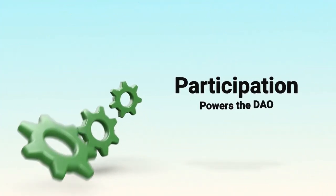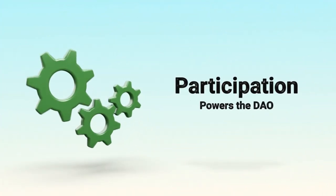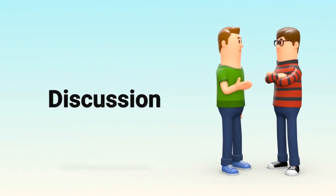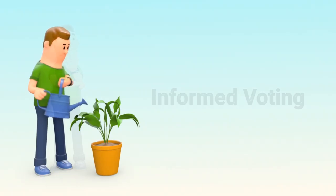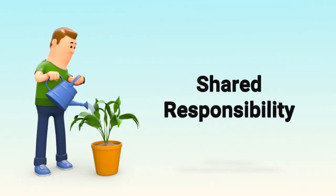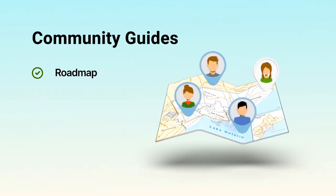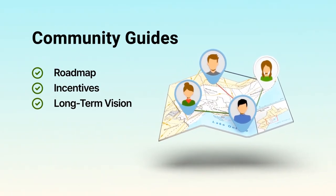But governance isn't automatic. It relies on participation. Good DAOs depend on thoughtful discussion, informed voting, and shared responsibility. The community guides the roadmap, the incentives, and the long-term vision.